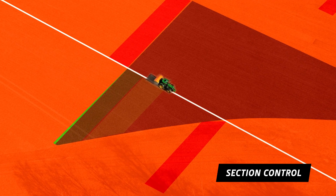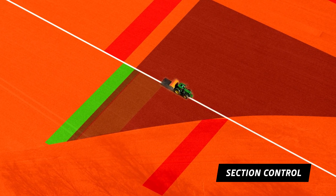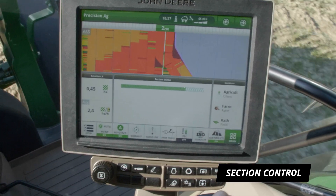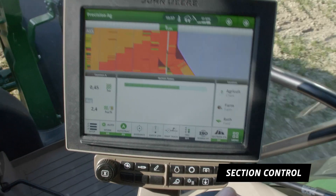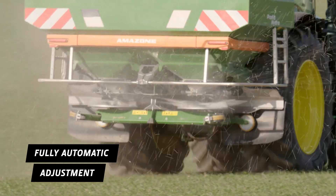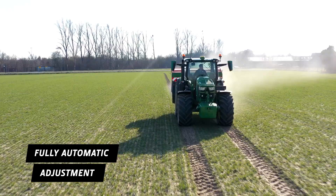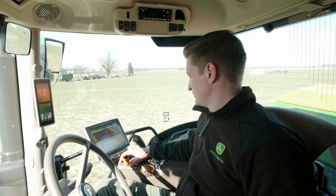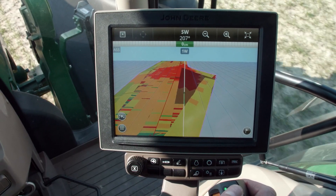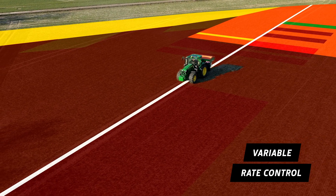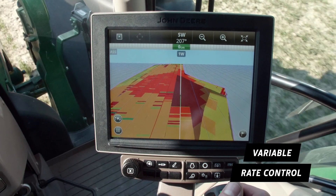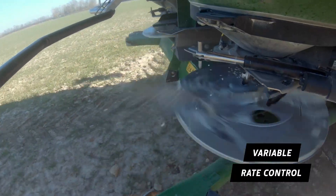Section control automatically switches sections on and off and by avoiding double fertilization leads to significant savings in spreading. Section control and variable rate control application take place with the integrated Gen4 tractor display. Variable rate control enables fertilizer to be applied as needed according to the application map.